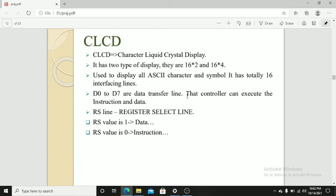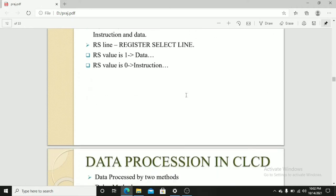RS line, register select line. RS value is 1 means data. RS value is 0 means instruction.